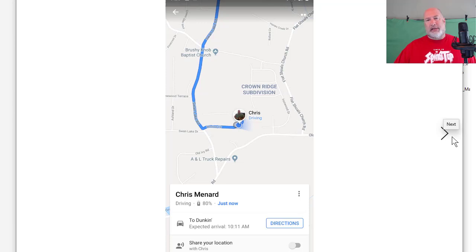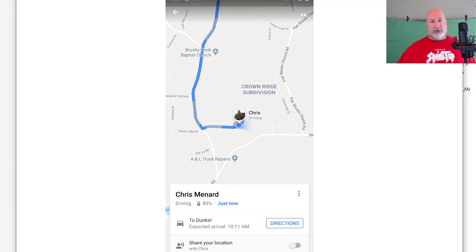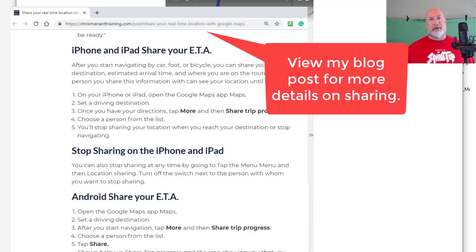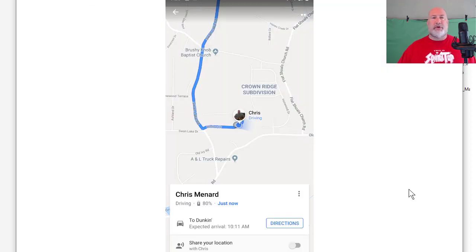Anyway, that is how you share your location on Google Maps. It works with iPhone, works with Android. I have a blog post with very specific instructions, screenshots, and this video if you want to share it. Thank you for your time. Feel free to subscribe to my YouTube channel. Thanks, see you next time.